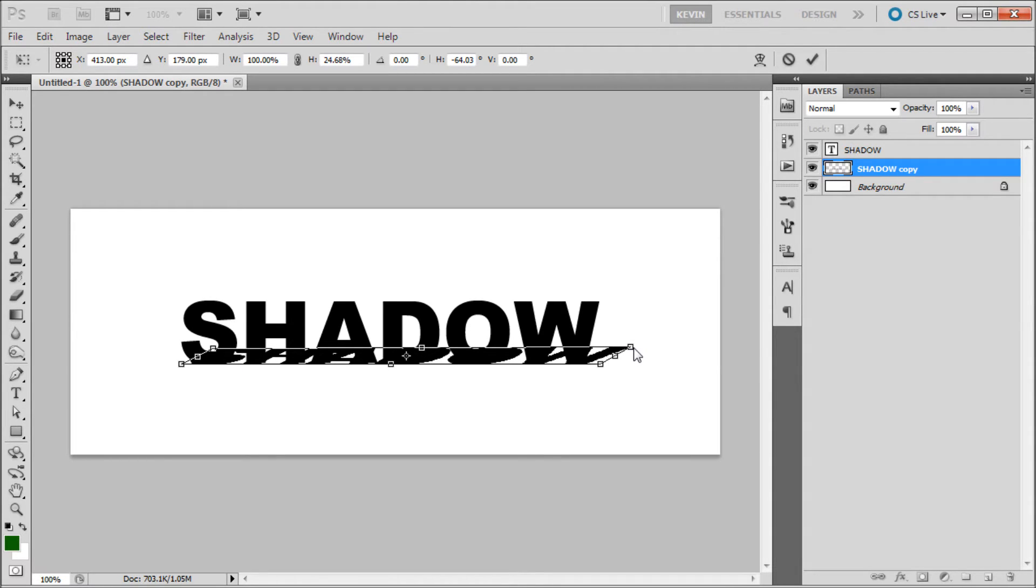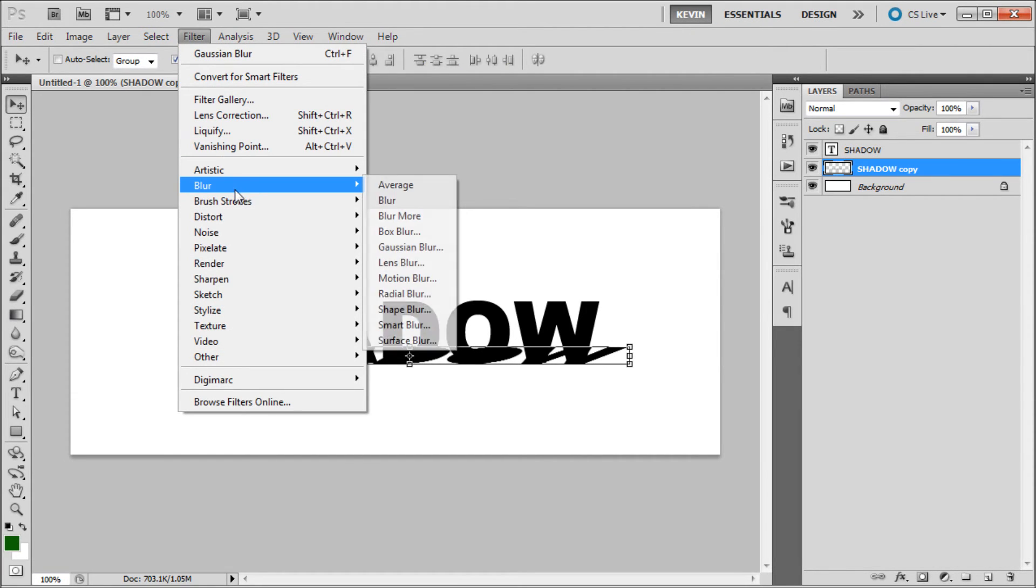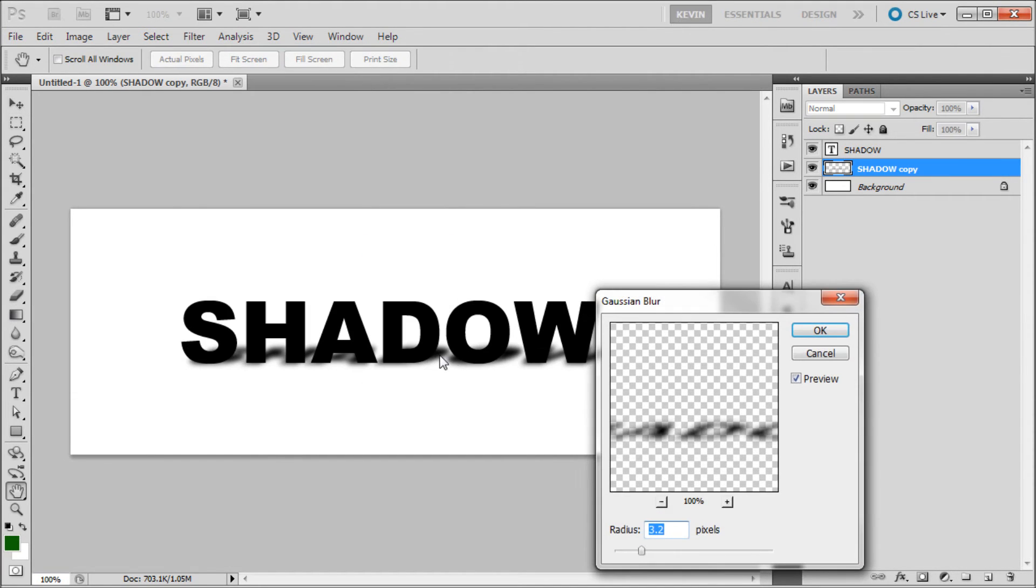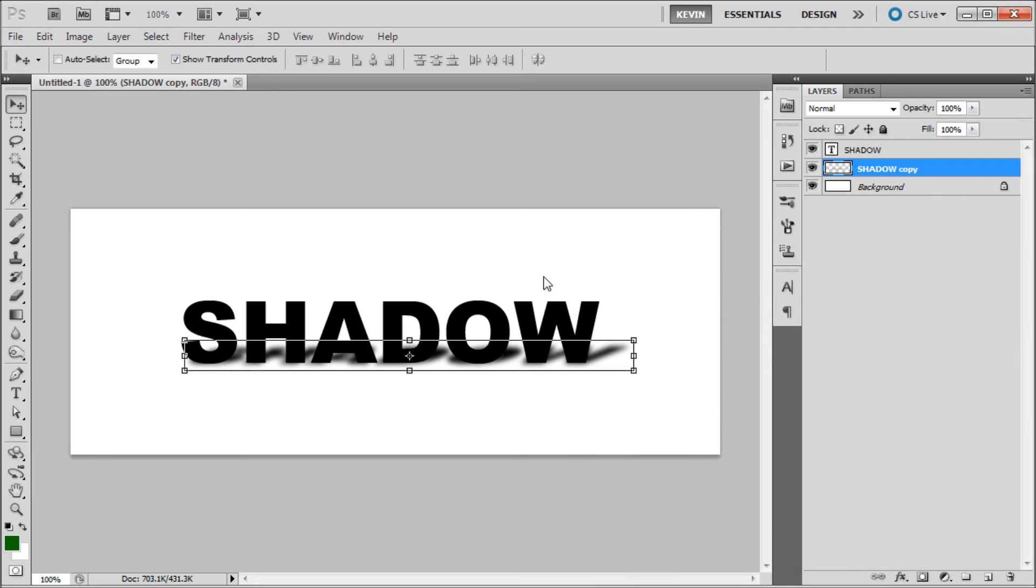So once you have that in a satisfactory area, you're going to click this check mark up at the top, go up to Filter, down to Blur, and then go to Gaussian Blur and turn this up accordingly to your text. Mine is at about 3.2. So I'll click OK.